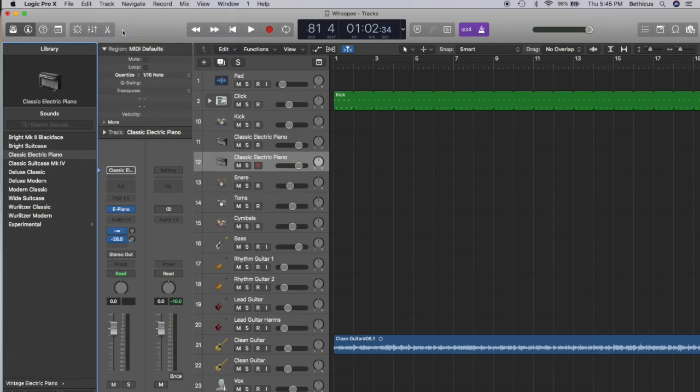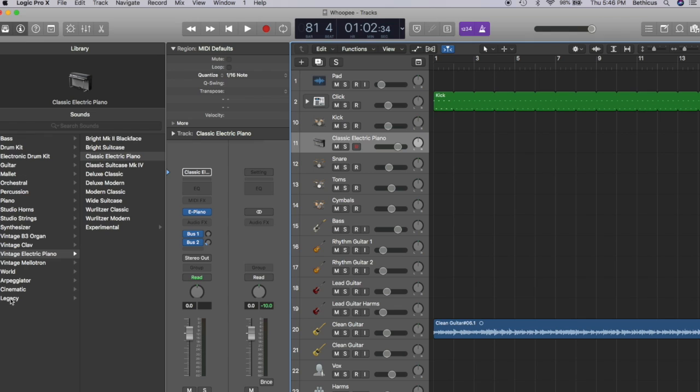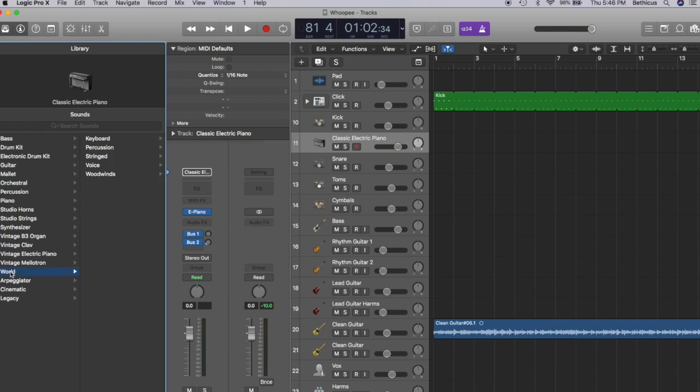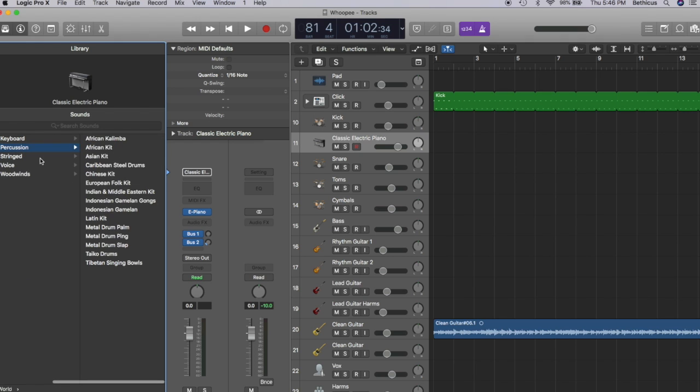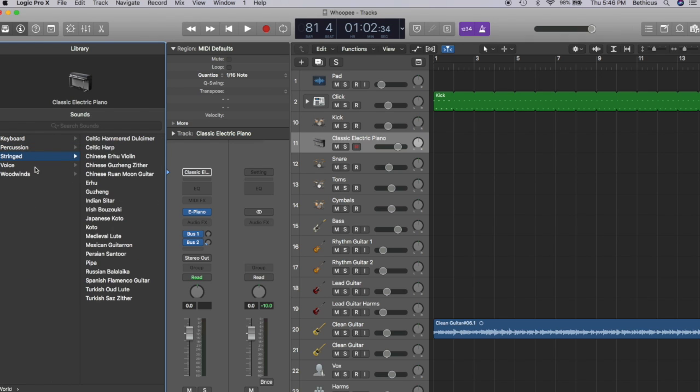I'm assuming you're here because you use Logic. How are we going to use it? It's quite simple. First you just have to open up a new track, then go into the library and select whatever sound you want. One of the beautiful things about MIDI and virtual instruments generally is that you can use third-party software. Logic is filled to the brim with awesome virtual sounds, but you can get more.